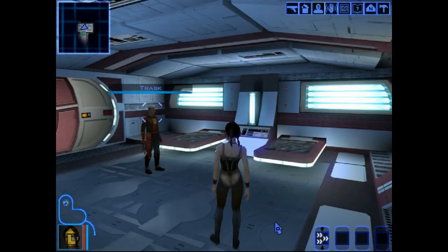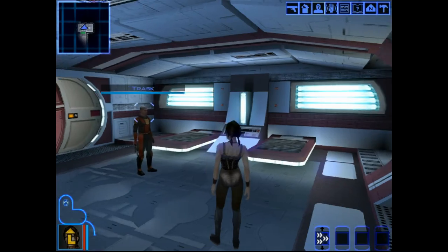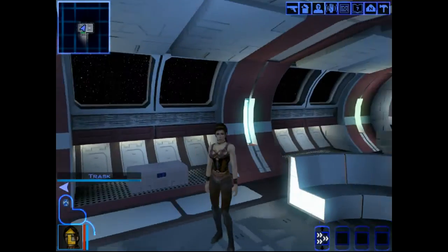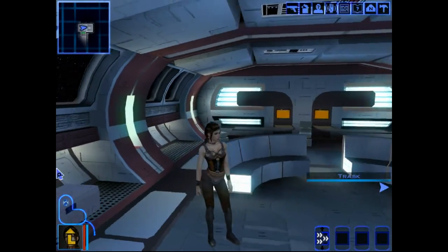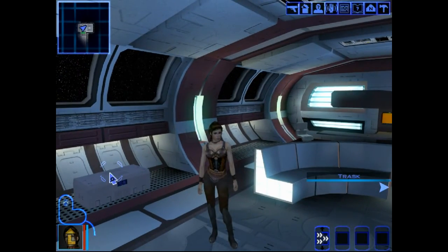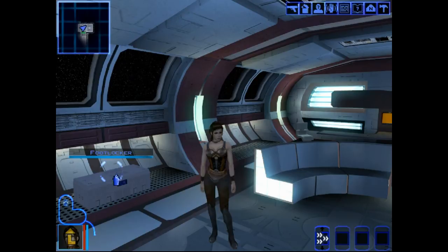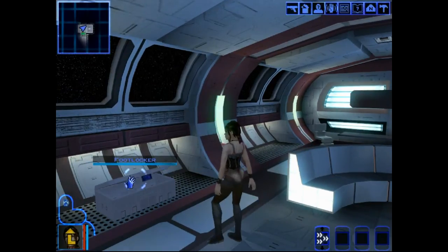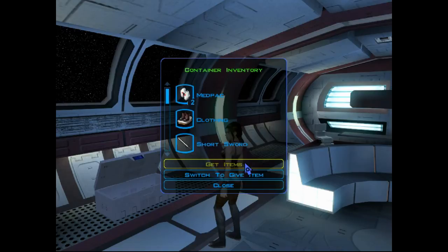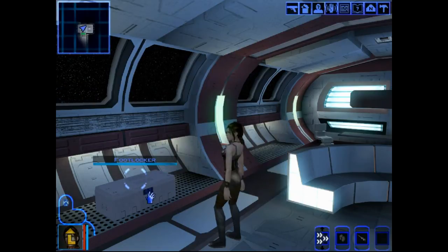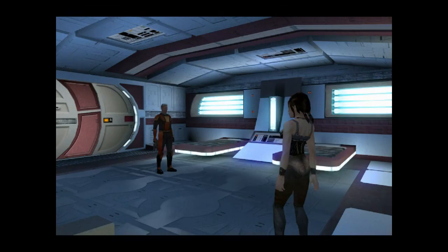Sure enough, we are Bastila in her slave outfit there. Now let's get what's in the footlocker. Sure, what the hell.